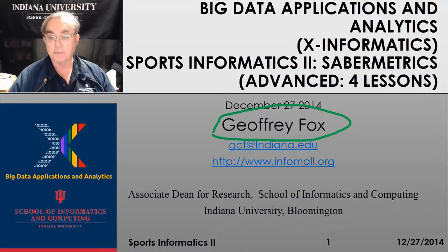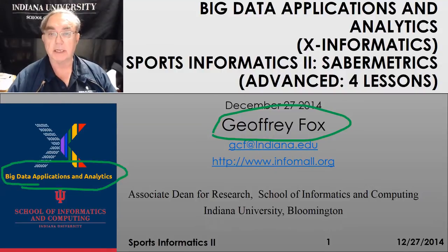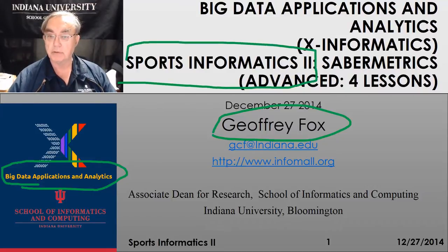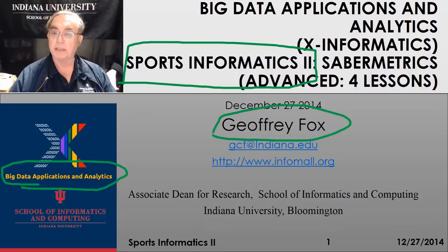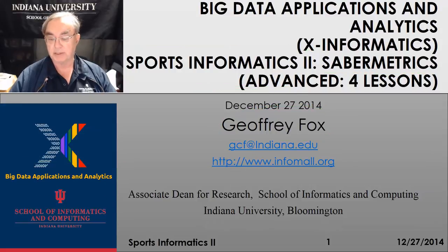Hello, this is Geoffrey Fox again. We're doing Big Data Applications and Analytics, the data science course at Indiana University. We're now into unit two, a second unit in the sports informatics or sports analytics section. It discusses advanced topics in sabermetrics.